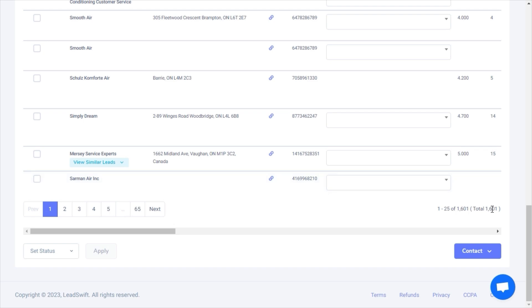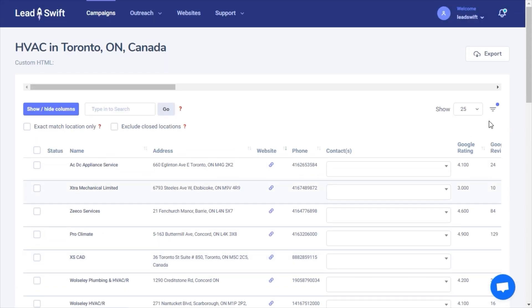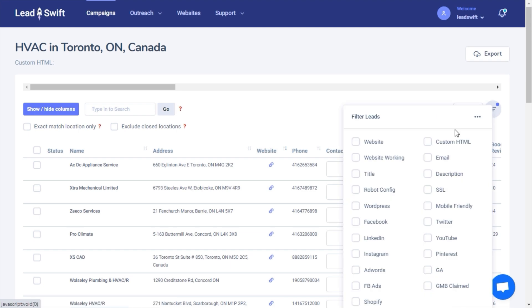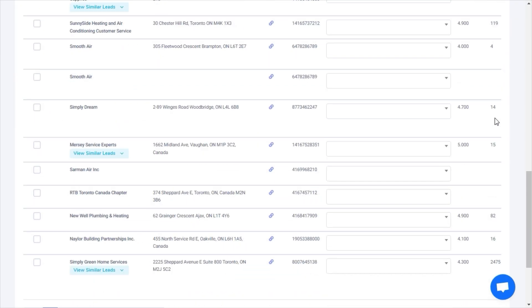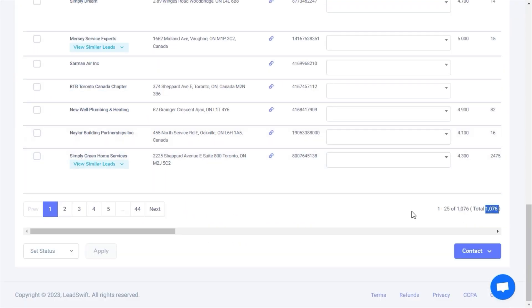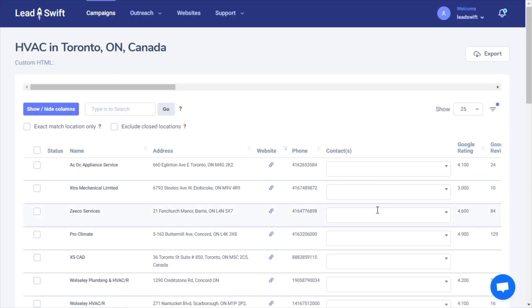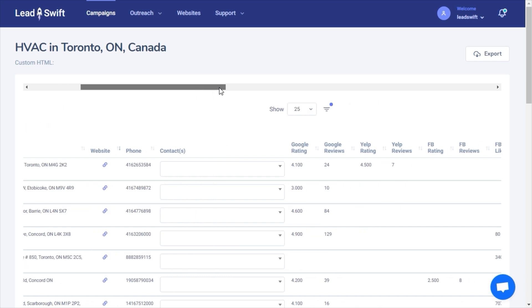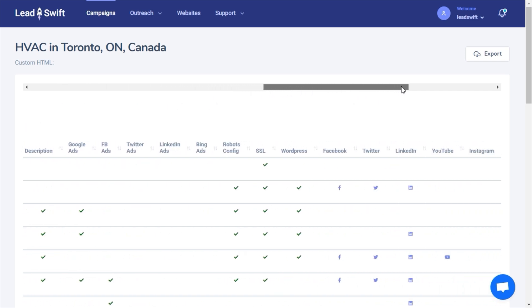After removing duplicates, there are still 1,601 businesses and 1,076 businesses with at least one email address. You can see all the data points populated for the business.